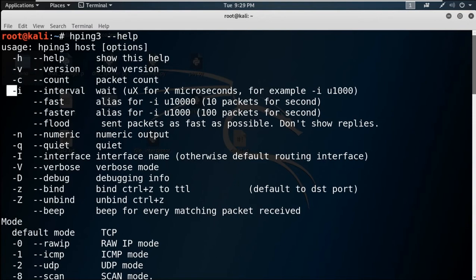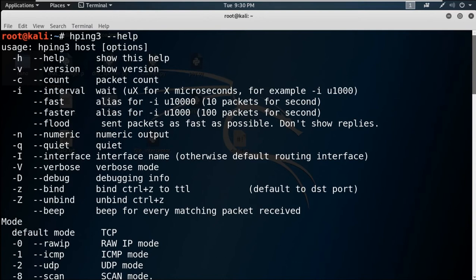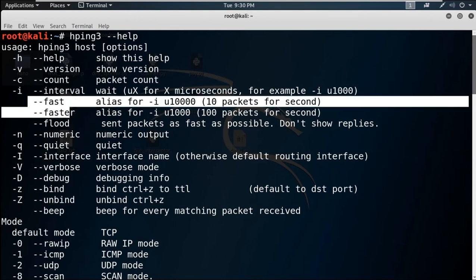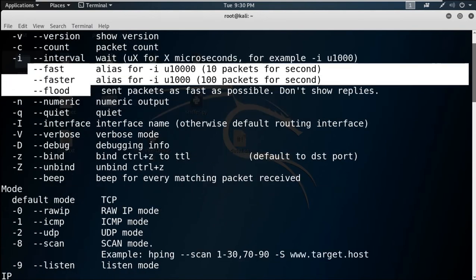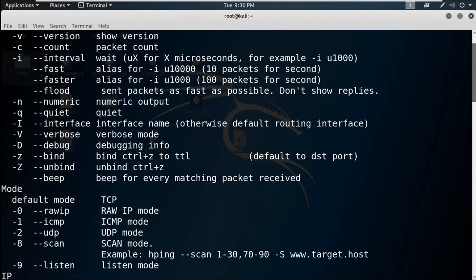You can check the version. You can use count to specify how many packets you want to send. You can also mention the interval if you want to send a hundred packets after a two or three second interval. You can combine these commands to make the flooding faster.